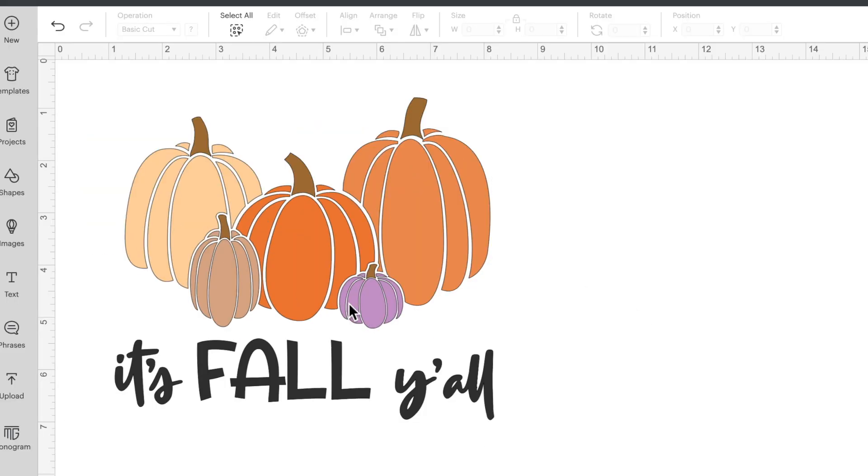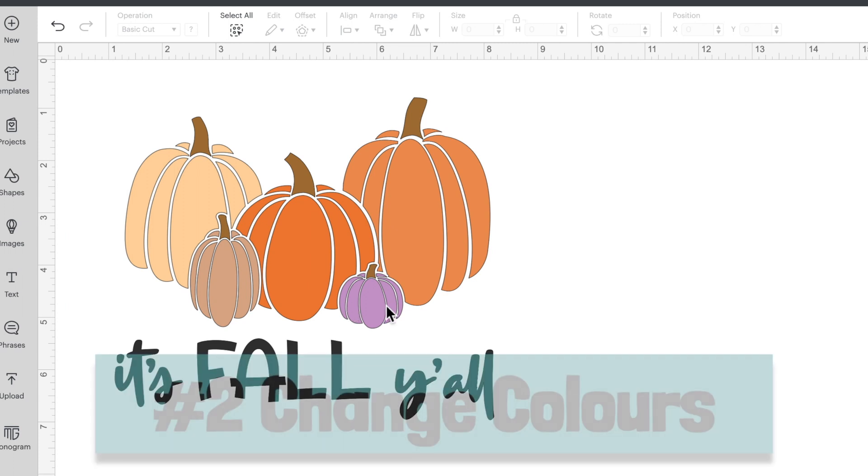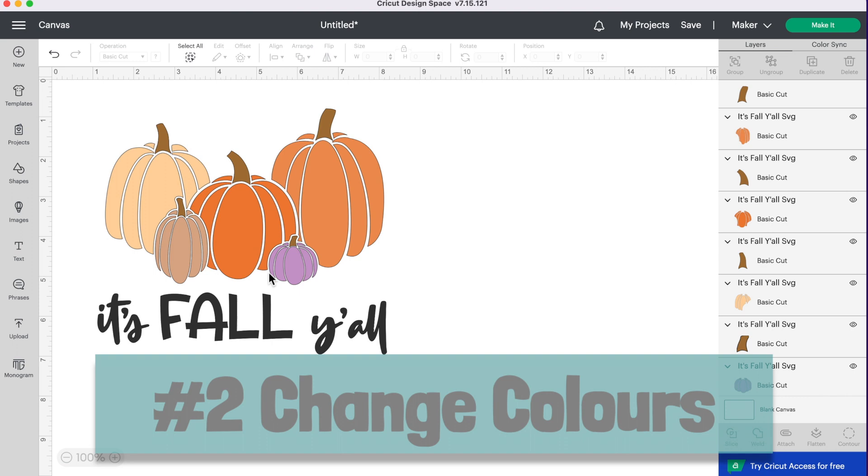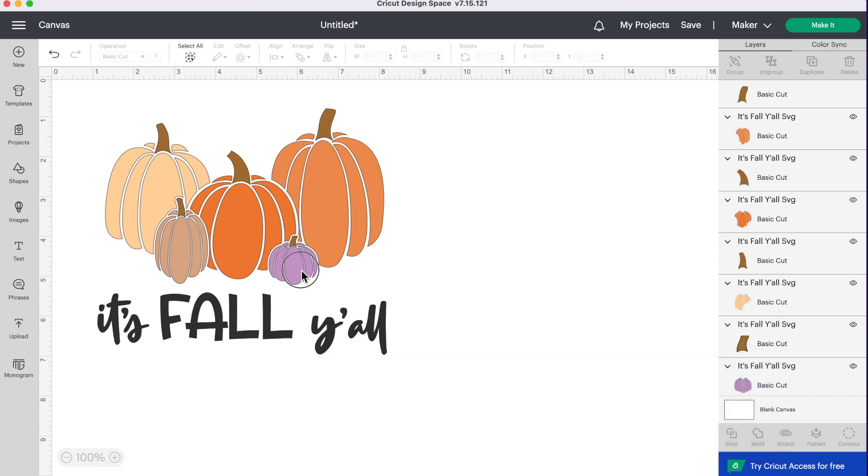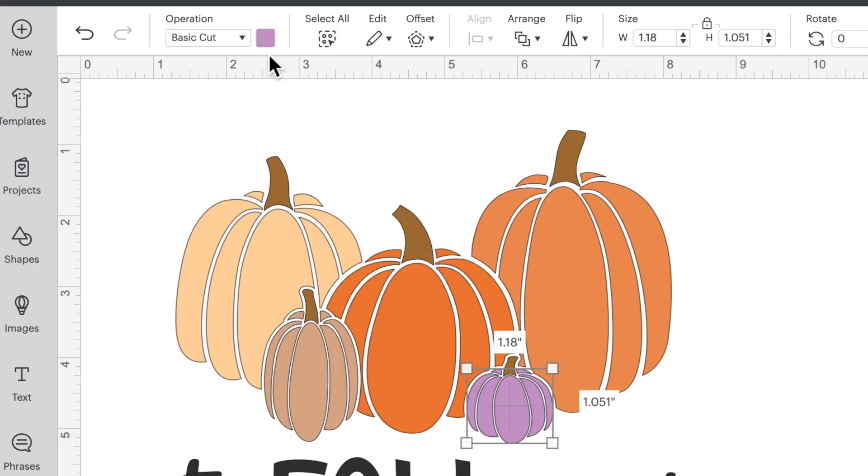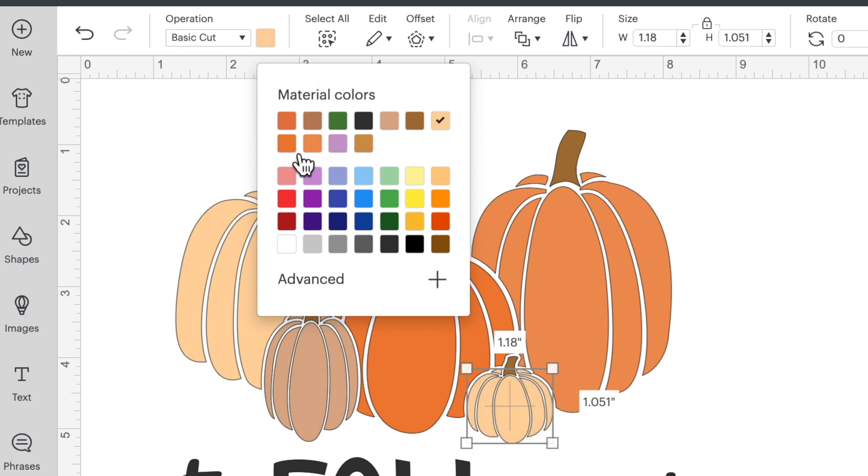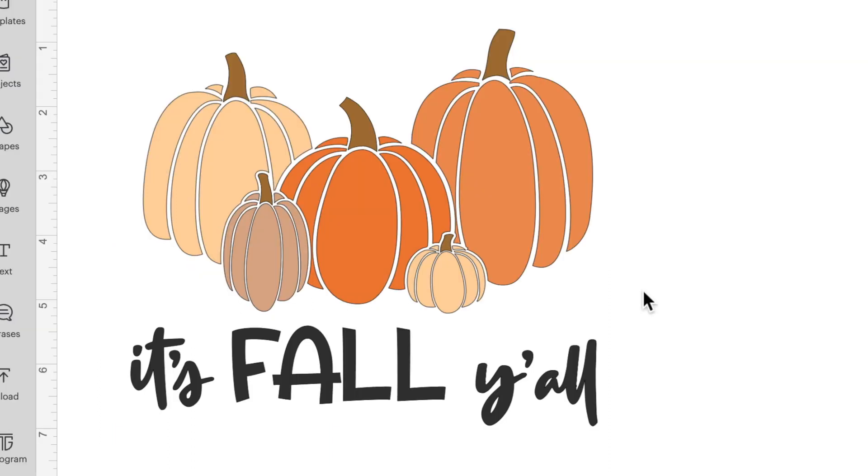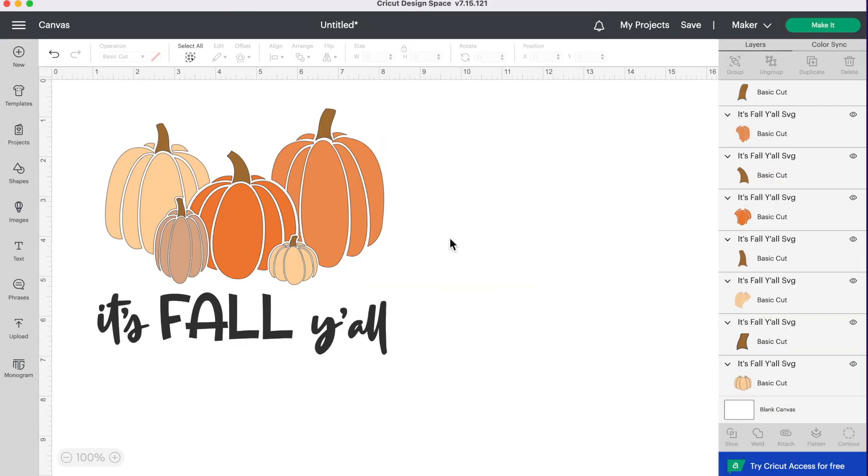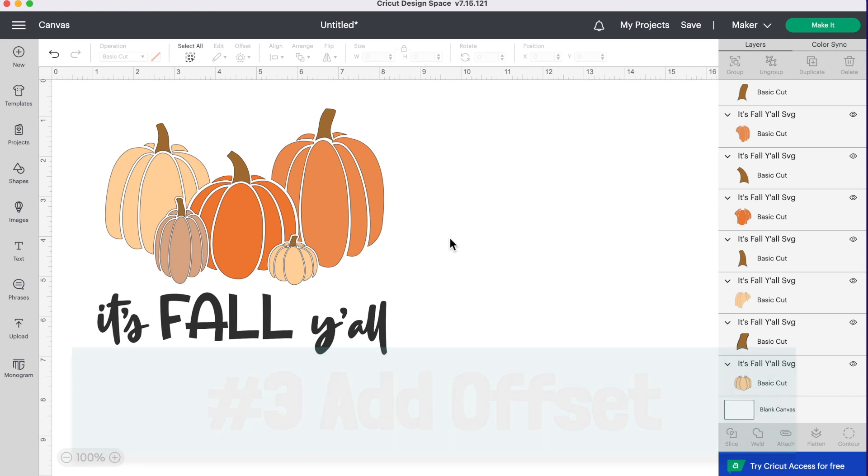So the second way you can change your SVG design is by changing the color of your image. I'm going to select this purple layer and go up to the top and change it to a color of one of the other pumpkins. Let's do this peach here. So now we've further changed our design again. Now I find our pumpkins are looking a little plain now that I've removed the checks and animal print. So we're going to add a little something to it.